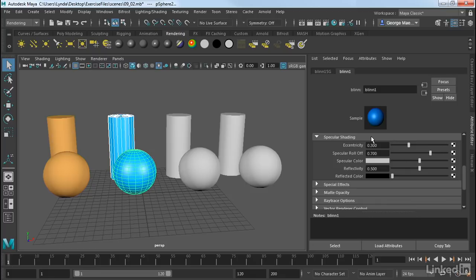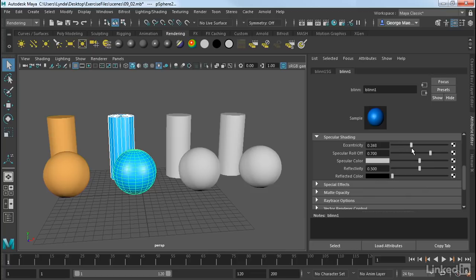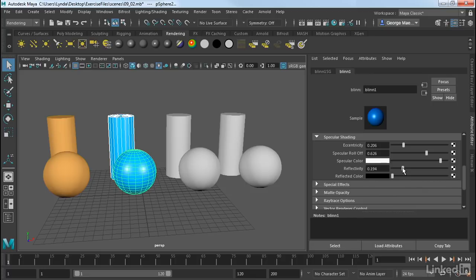It's how it handles that specular highlight. So we have an eccentricity control, which controls how sharp or point-like that highlight is versus how diffuse it is. Then we have a specular roll-off, which is how bright it is. We have the color of that specularity. And then we also have a reflectivity control, which we're not going to see here. But when we render, this is how reflective that surface is.